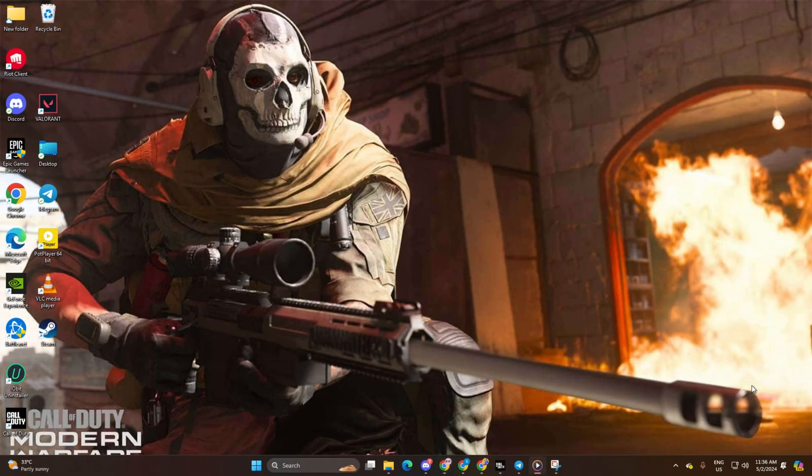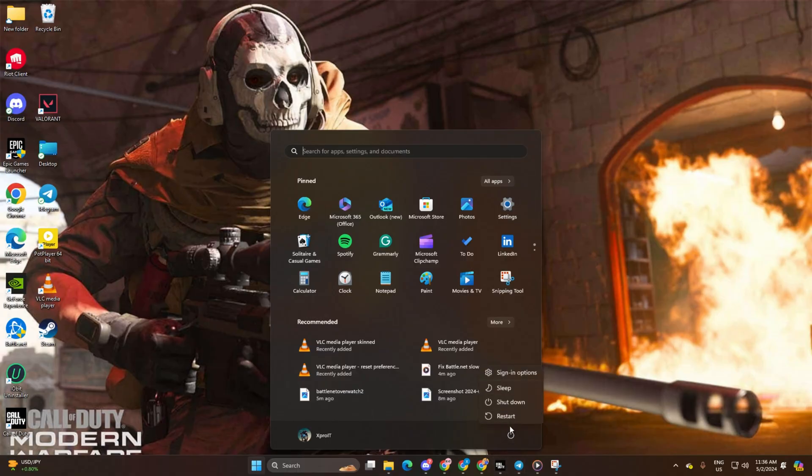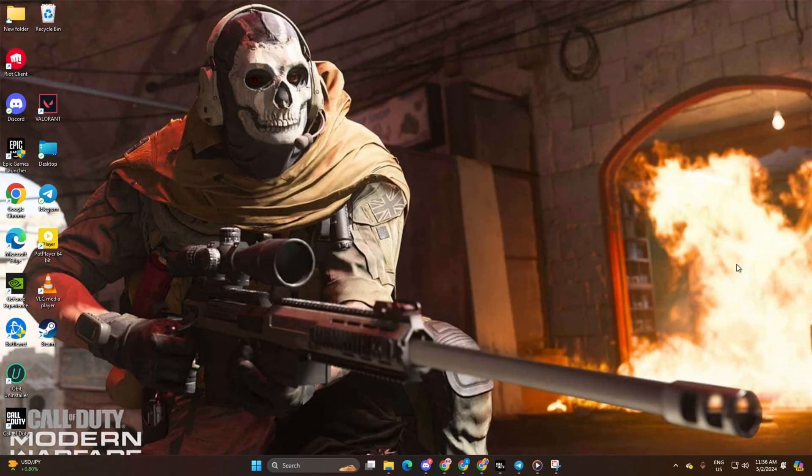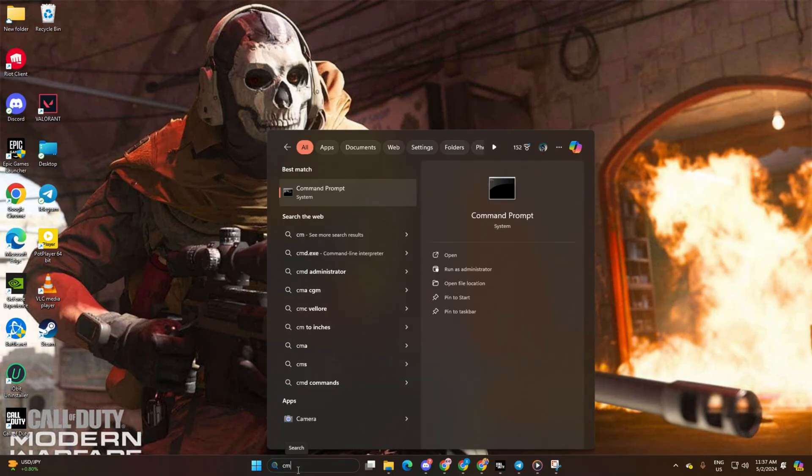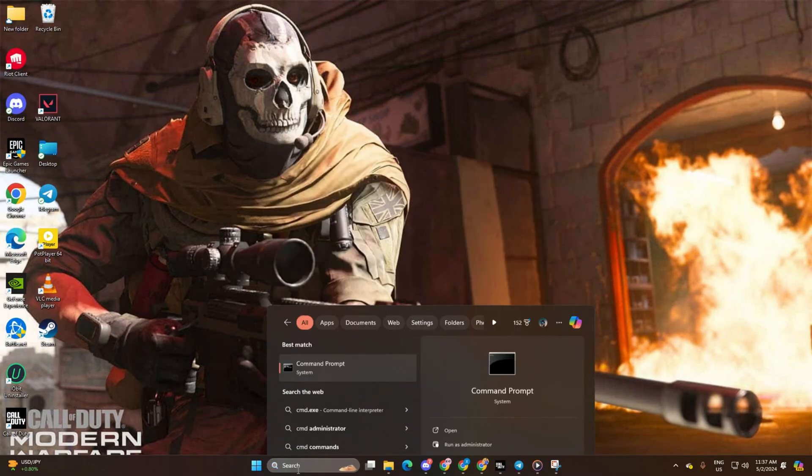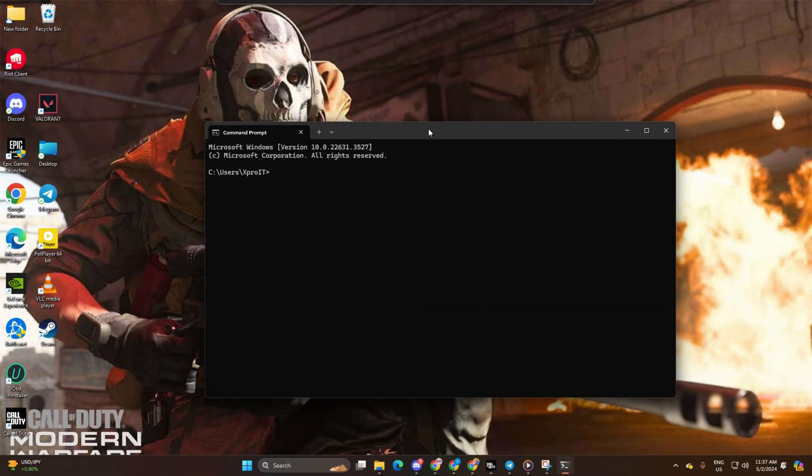Lastly, reboot your computer and check if the issue is fixed. Solution 3: Use an optimized DNS server. First, open Command Prompt. If you can't find it, type cmd in the search bar and Command Prompt will come up, then click to open it.